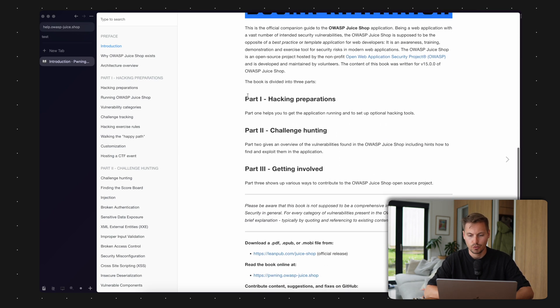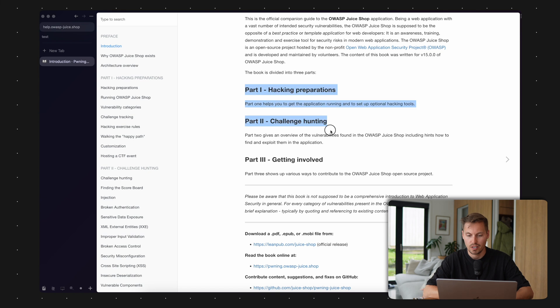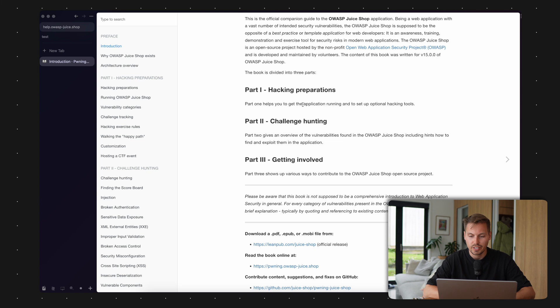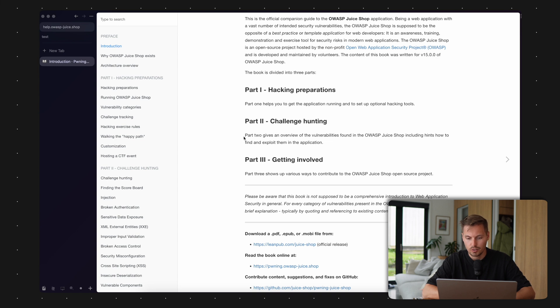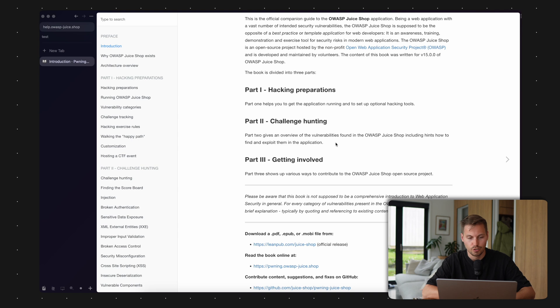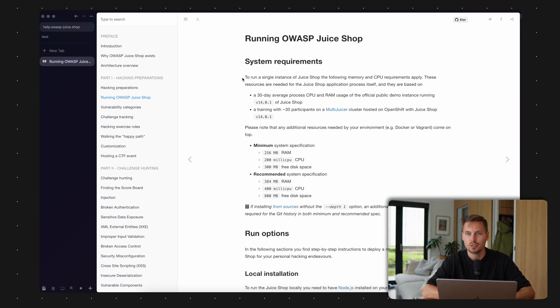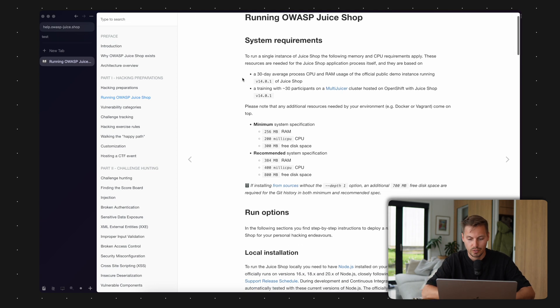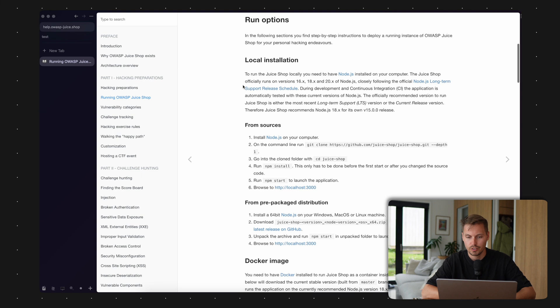Let's head over to the helping guide of JuiceShop. It has three parts. Part one is about getting the application up and running and setting up optional hacking tools, which we don't need so far. Part two is about all the challenges of the different vulnerabilities you can find in the shop. It has very low system requirements, which is quite nice, because you can run it on any small computer or small server.